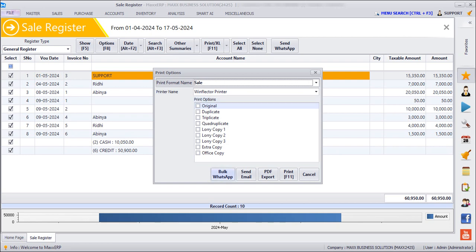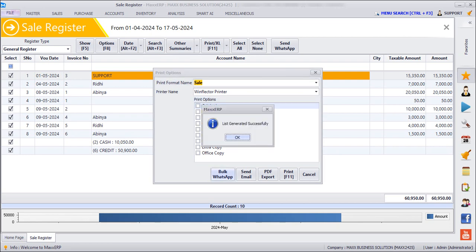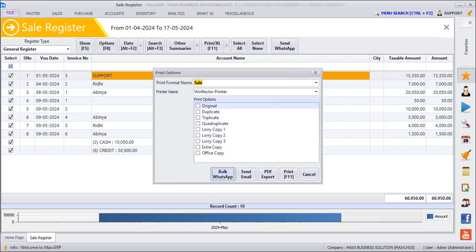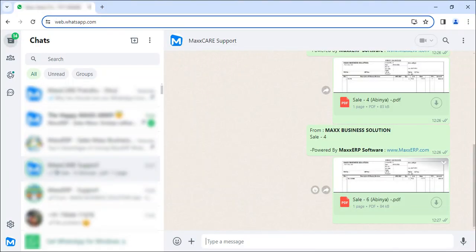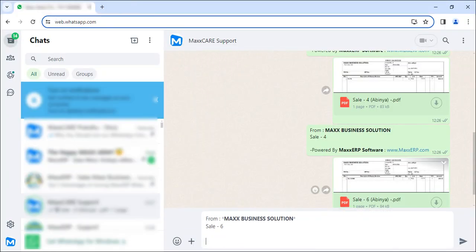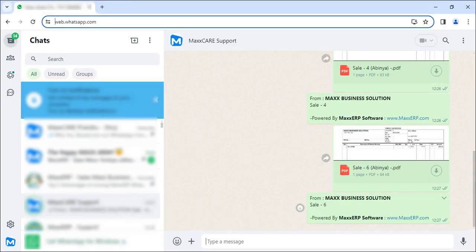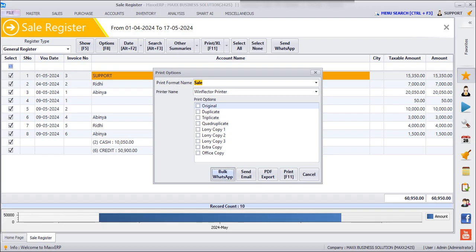Click on Bulk WhatsApp, click on OK. We can see that all the customers will be receiving their respective invoices through WhatsApp. So we can even check that. Here we can see that the customers are receiving their own invoices.